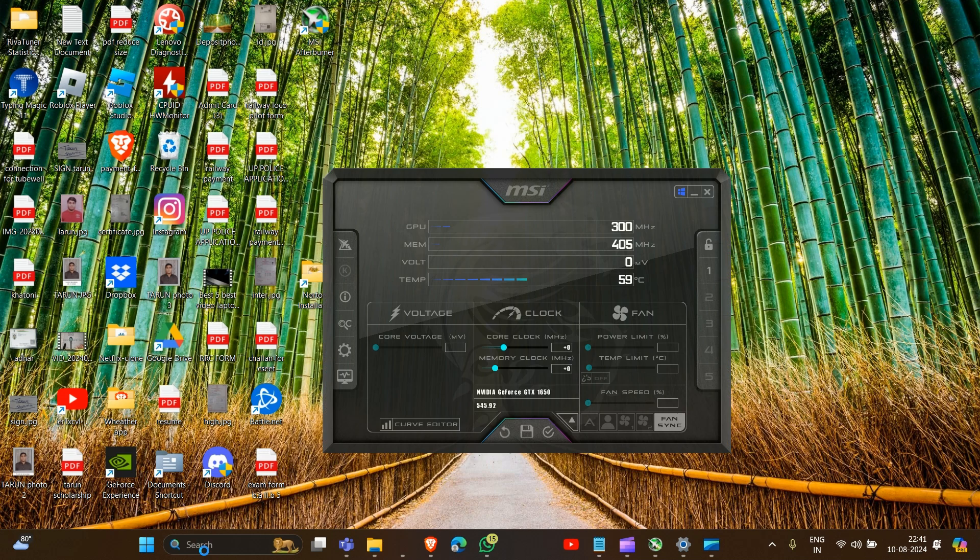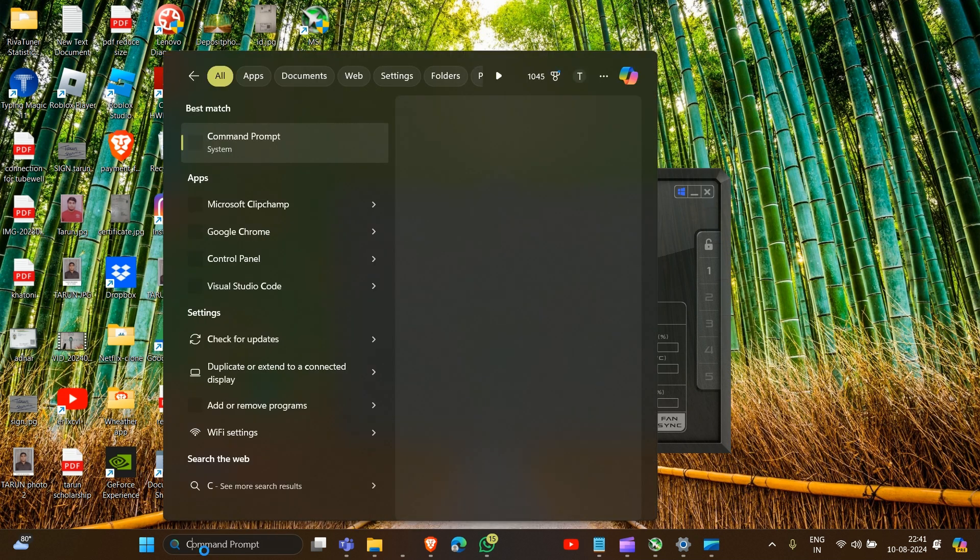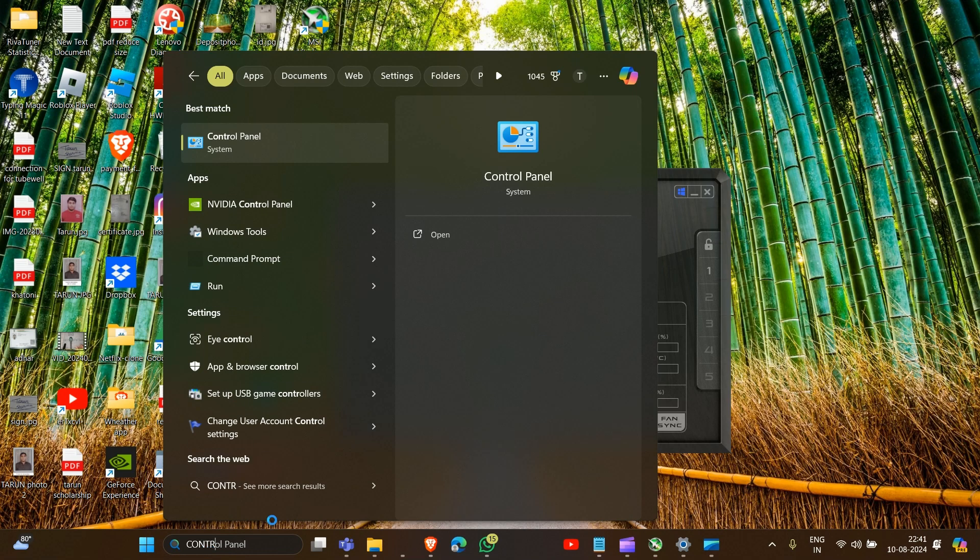For this we have to open Control Panel. Type 'Control Panel' in the search bar.